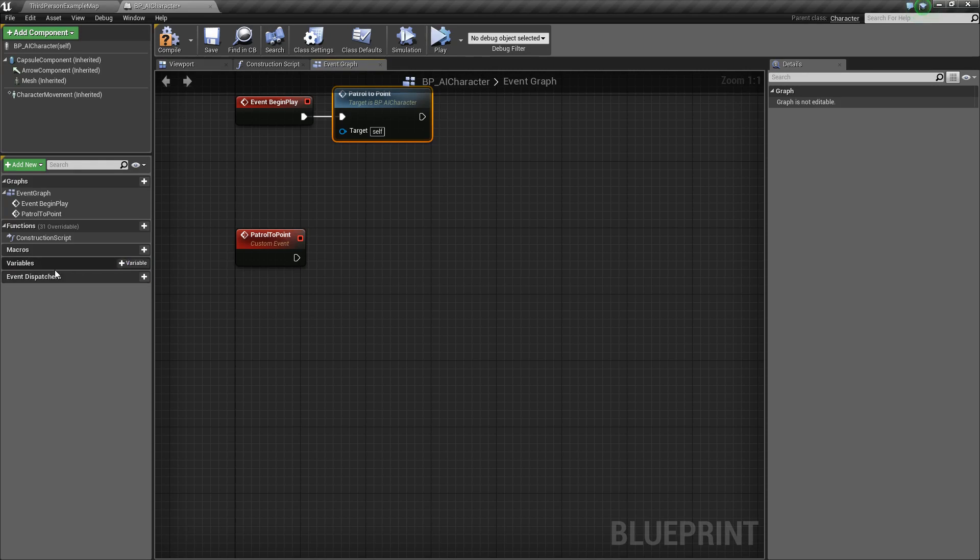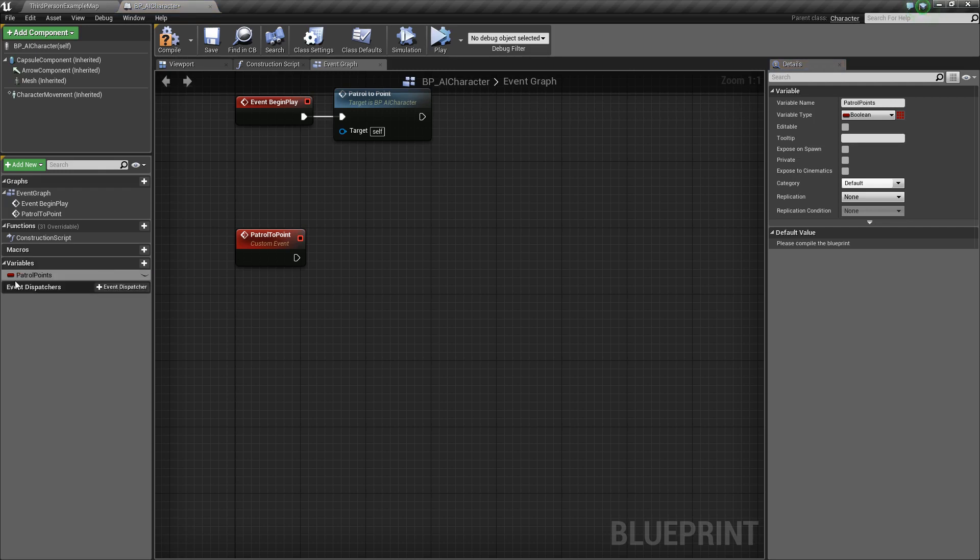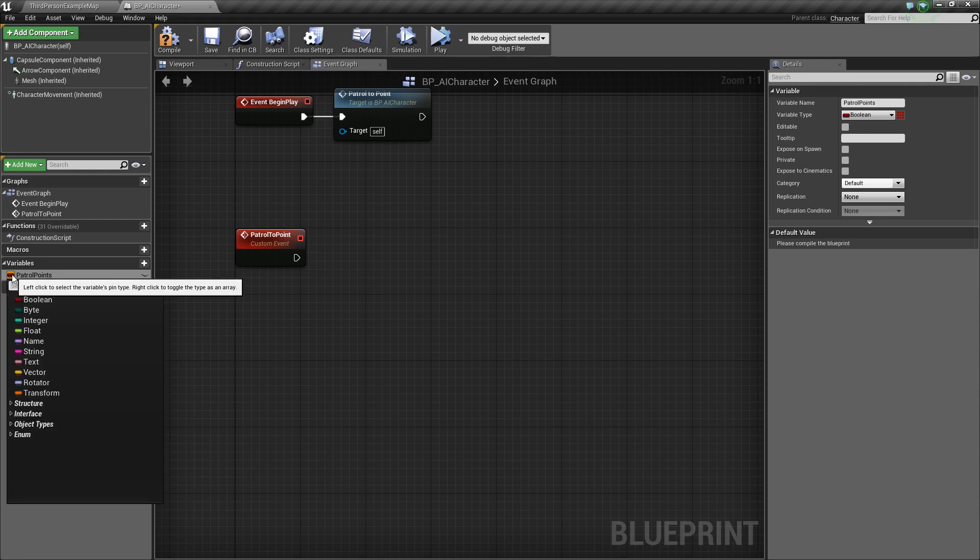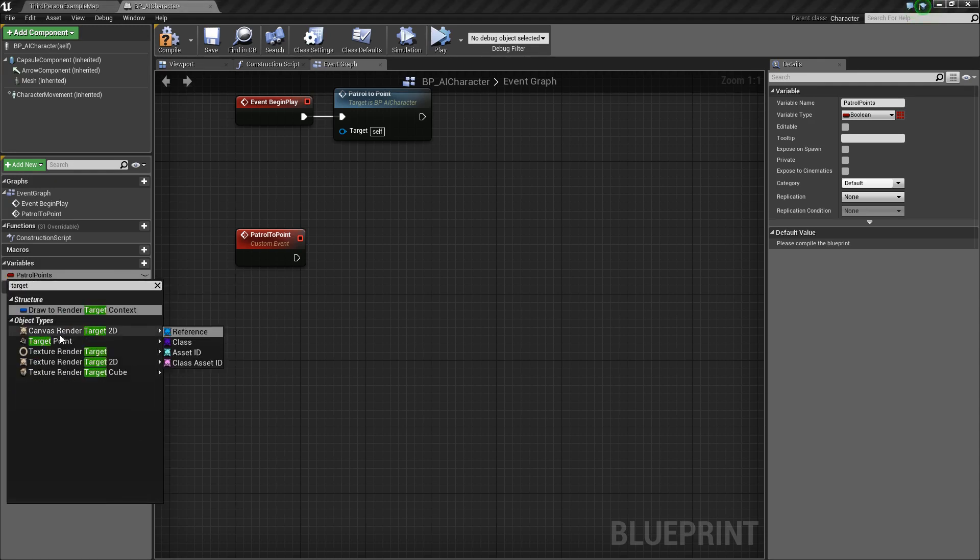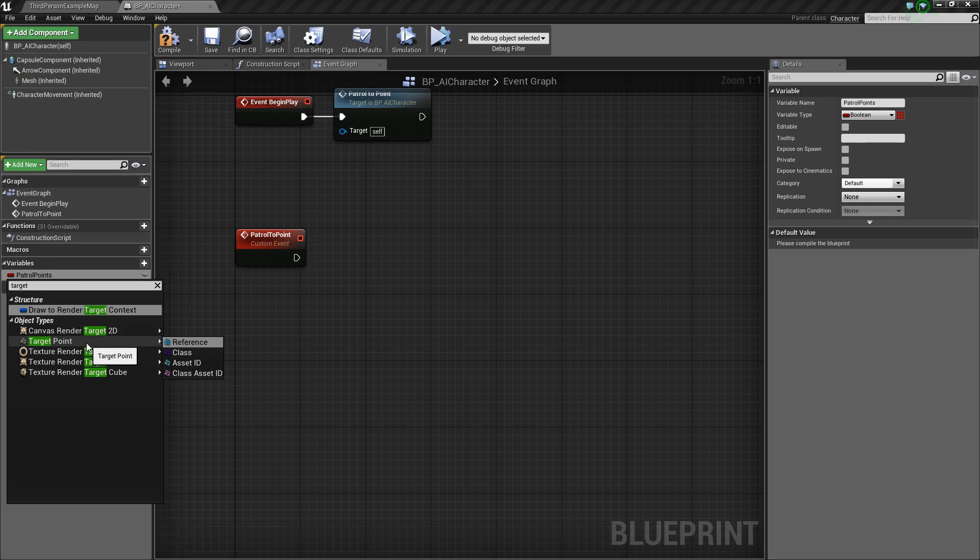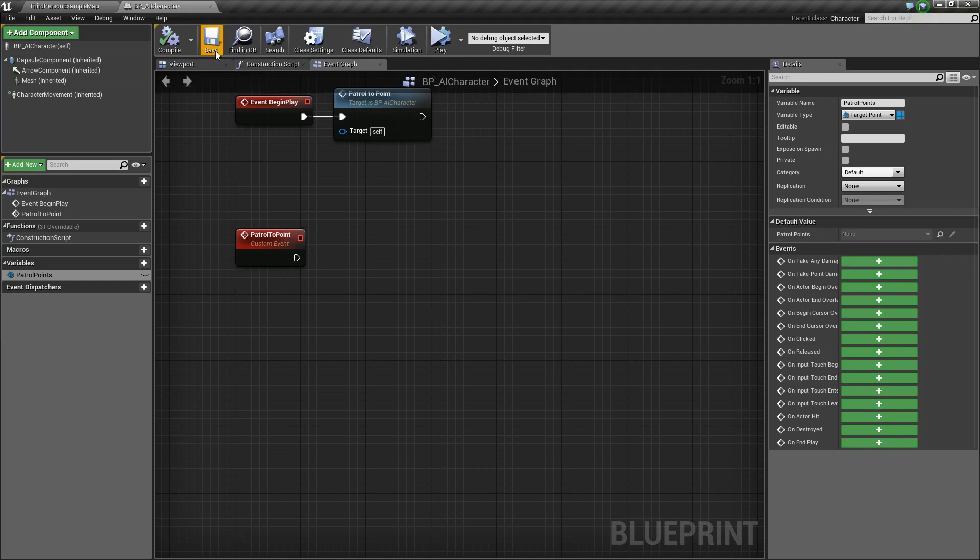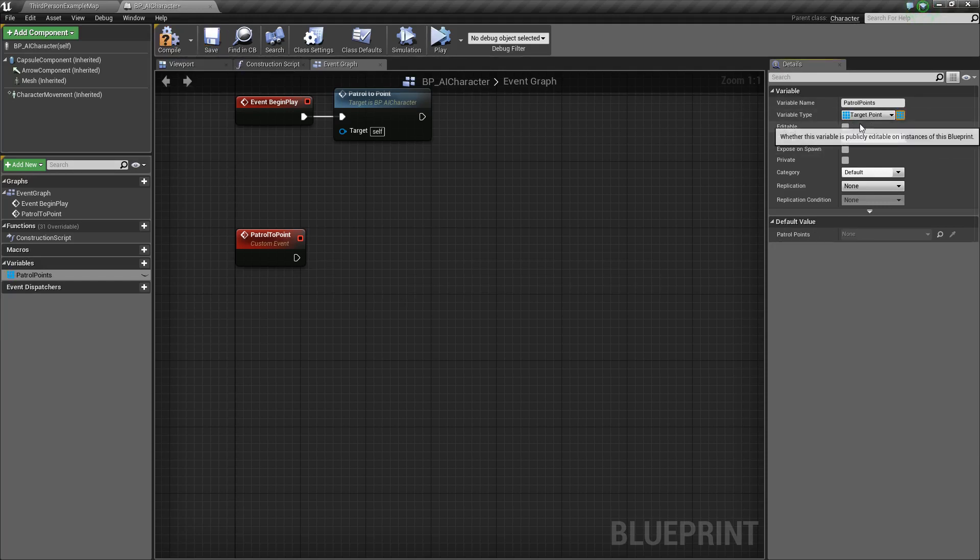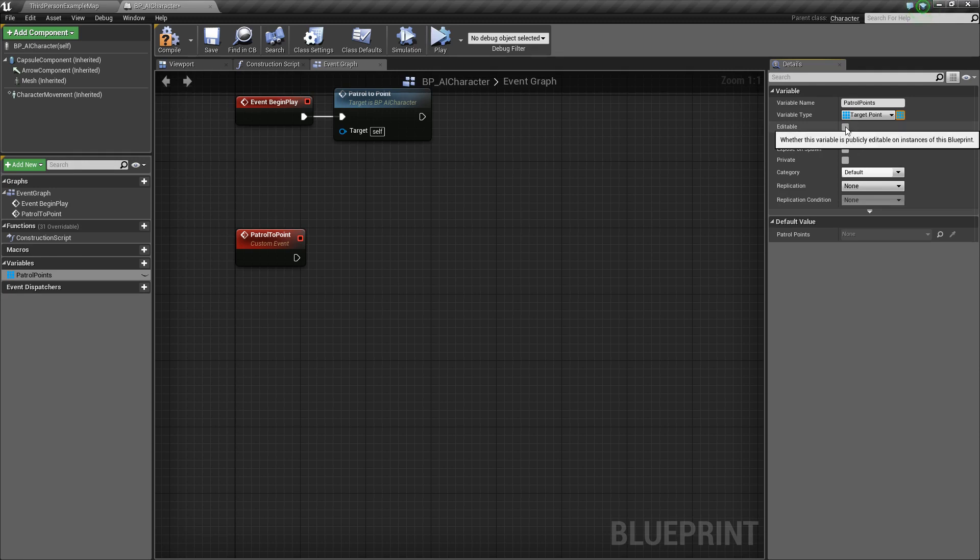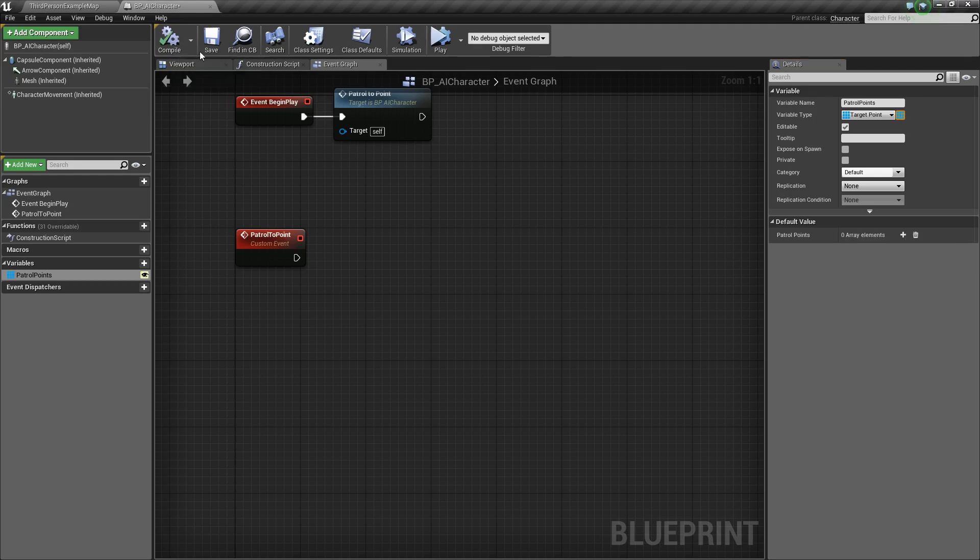To do all this, we need to add a couple variables. The first variable that we'll add, we'll call this patrol points. We're going to change its variable type here to a target point. You can totally use actors, or you could create your own blueprint class for adding further functionality. But I like to use the target point just because it's specifically made for getting locations of things. We'll use the reference. Next, we want to make this an array so that we can add multiple different target points. Then, we'll make it editable so that we can edit it out here on each individual AI. We'll compile and save that. Now, you should see that we have an array.